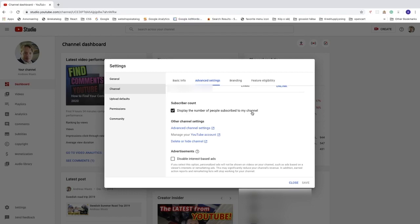To hide your subscriber count on YouTube, just uncheck this one. After that, just click on save and this will hide your subscriber count on YouTube. I hope this helped.